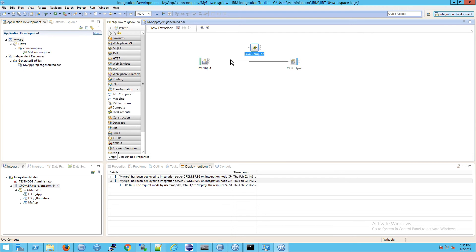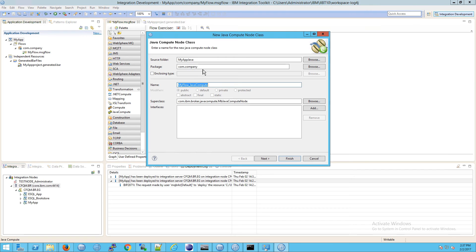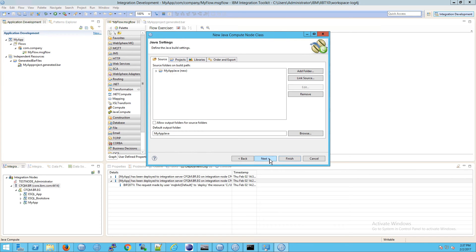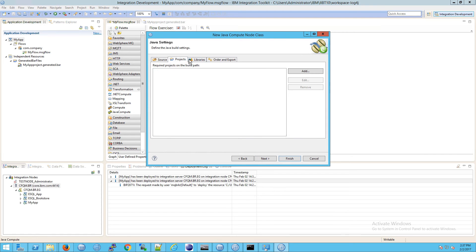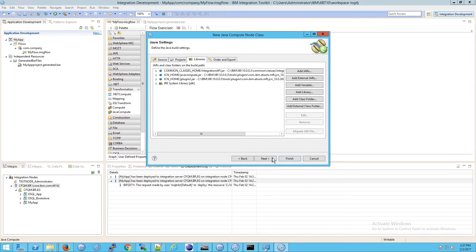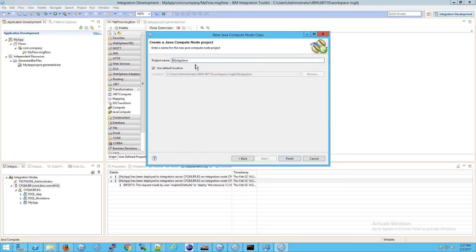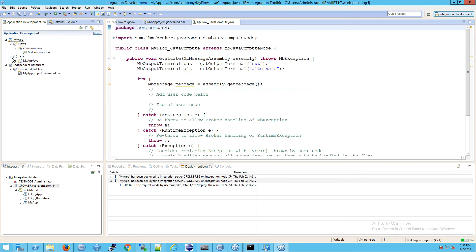Now let's create a Java Compute Node. Go to Transformation, drag it onto the screen, wire it up correctly, and double-click on it. We're going to create a new one — the package looks good. The name we'll leave as is, which is just 'my flow' with underscore Java compute appended. Go to next, then filtering message classes — we're not changing anything. This should look familiar from the last few videos: Projects, Libraries, Order and Export tabs. For the project name we can leave it as 'my app Java', and we'll get a new folder on the left.